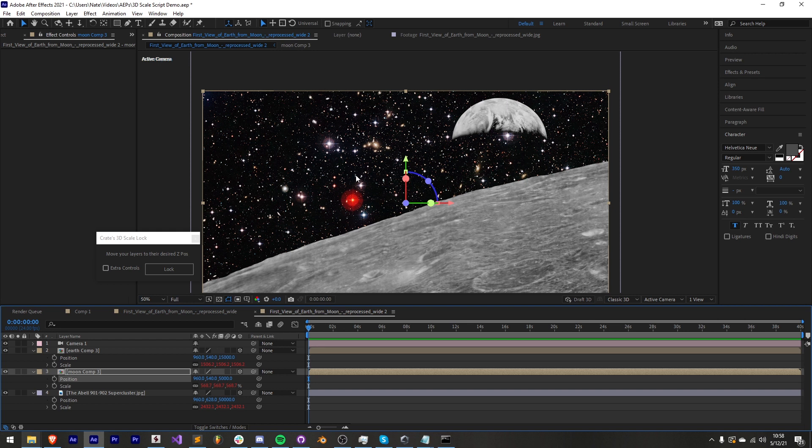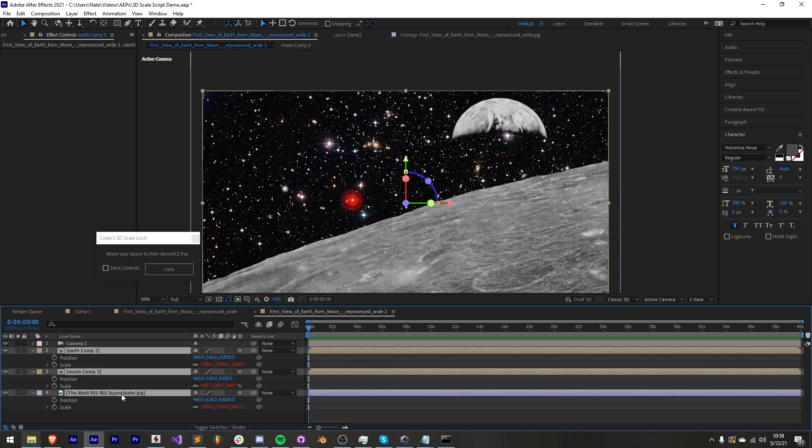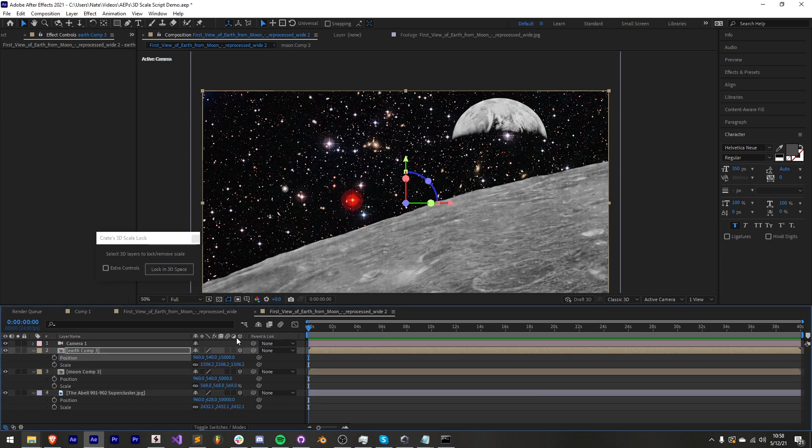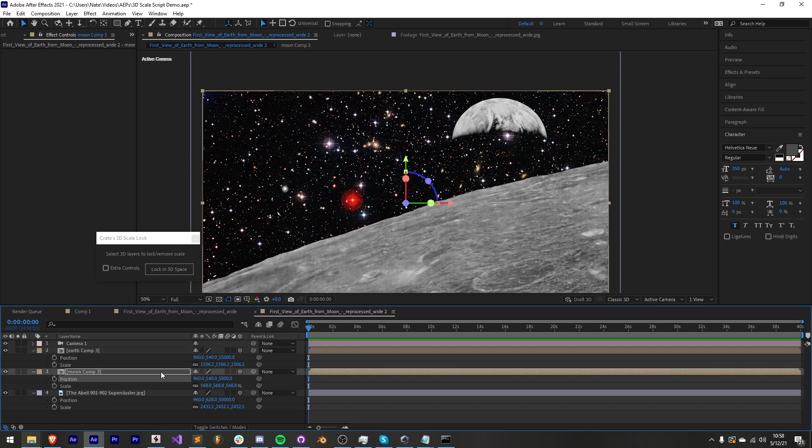We'll notice how it changes when we move the camera but first you can see the interface now says lock. We need to reselect all of our 3D layers which we want to now lock in 3D space and hit lock. This is going to remove the scale expression and keep them wherever we put them in z space.